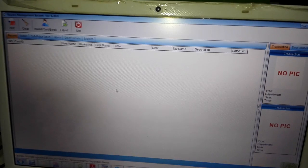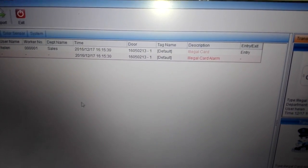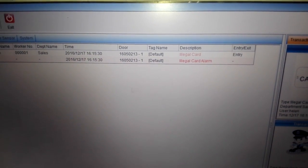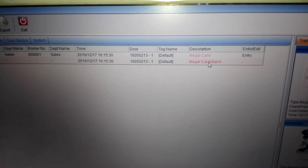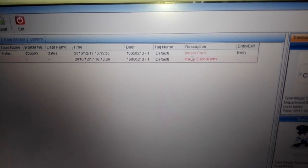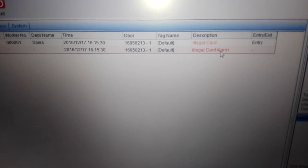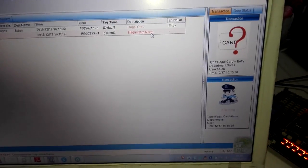Read the card. Okay, you can see invalid card, and this card cannot be used again. If we open the alarm function, the description here will show illegal card alarm.